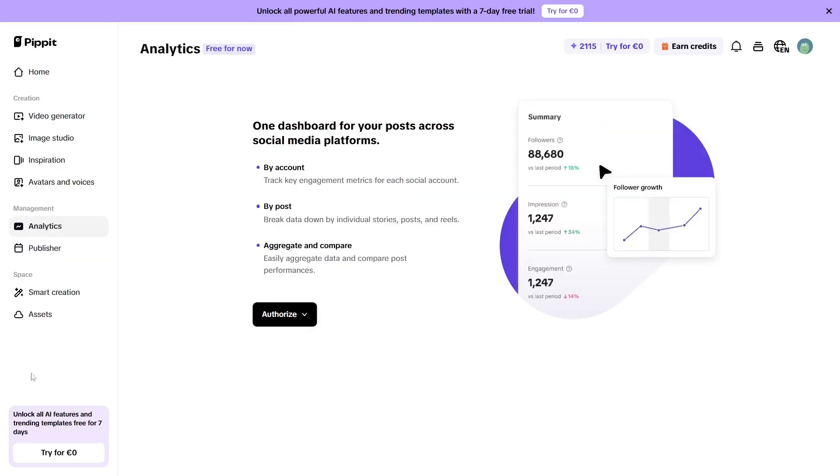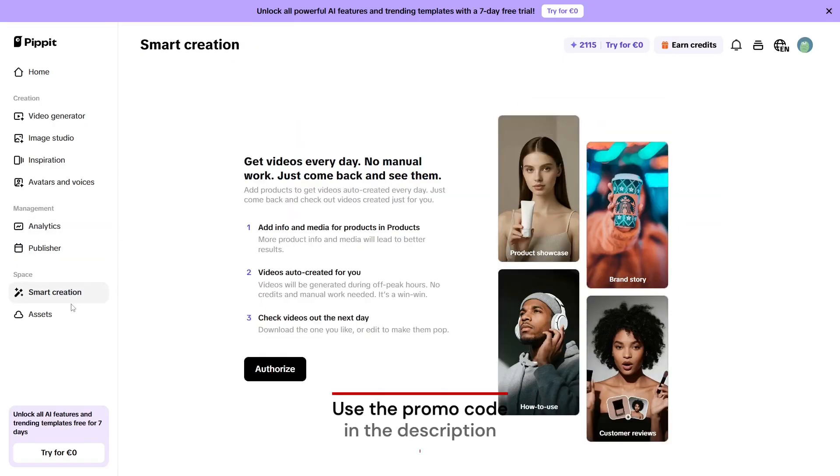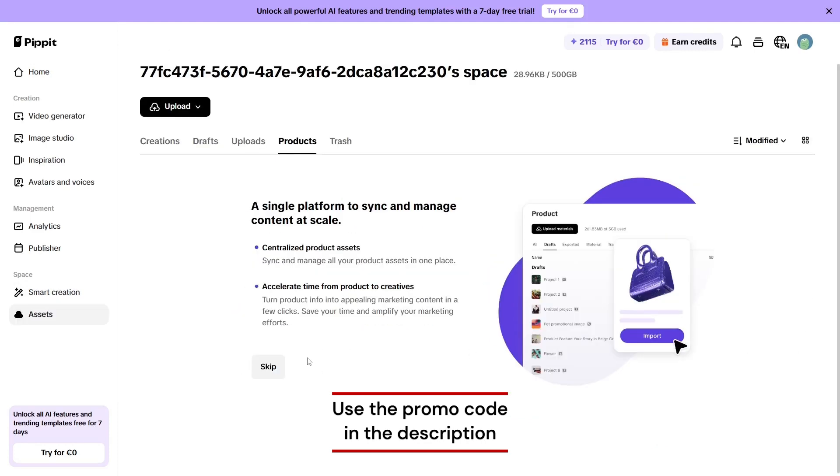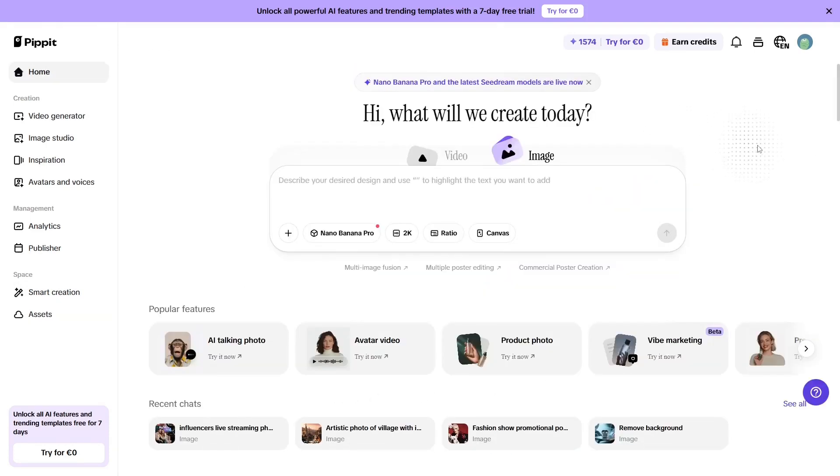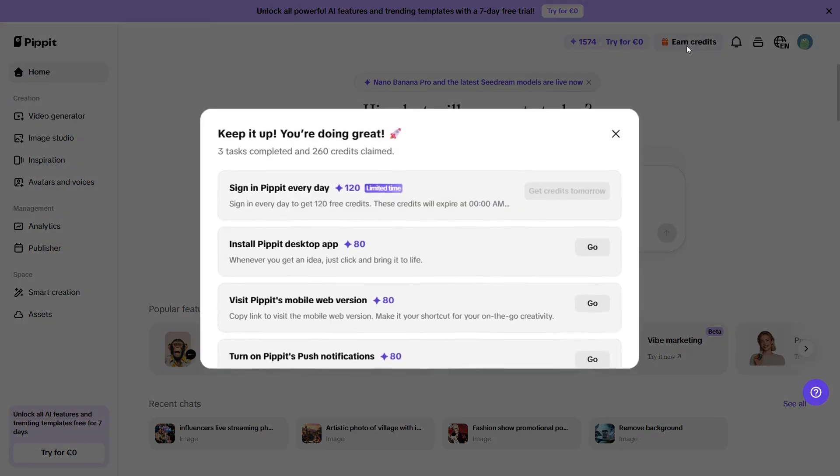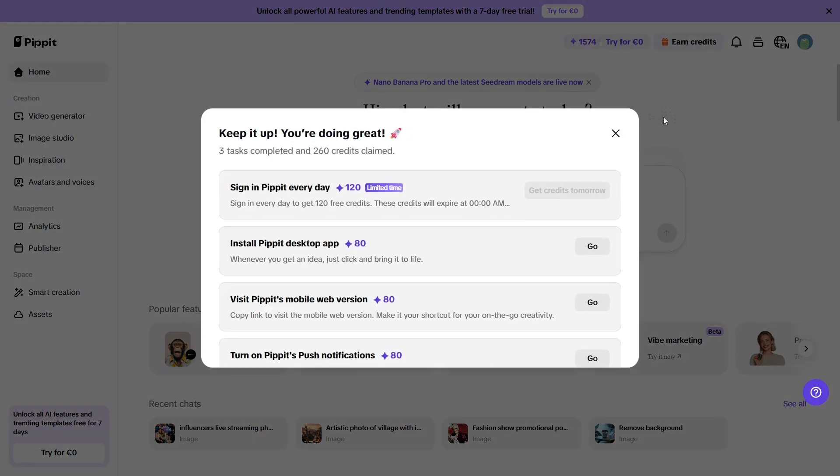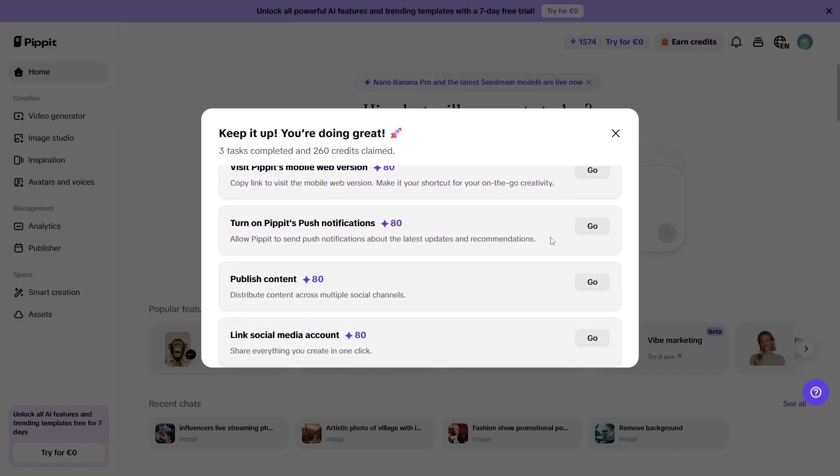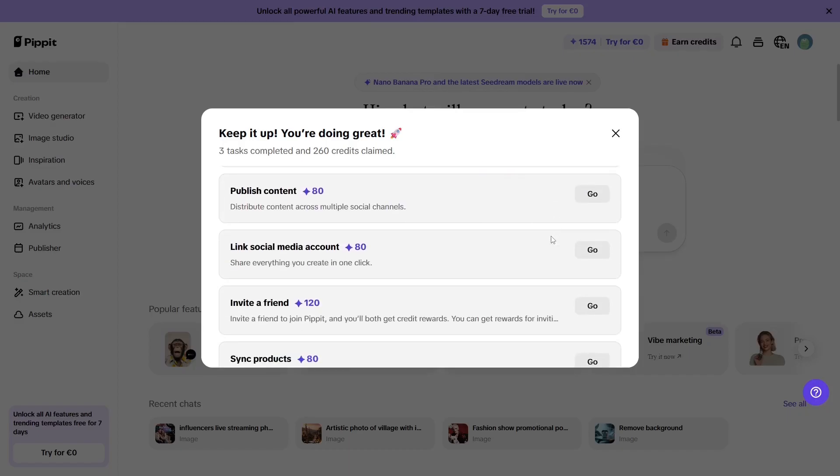I recommend giving it a try. Use my promo code, which you'll find in the video description or in the pinned comment, and test the potential for yourself with a free account. Every day you'll receive credits that you can use daily, and you can also complete some fun usage-based quests inside the app that give you extra bonus credits.